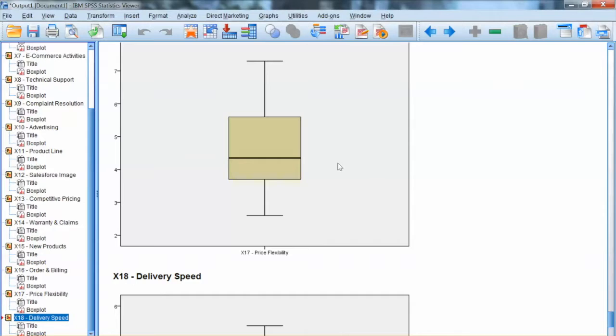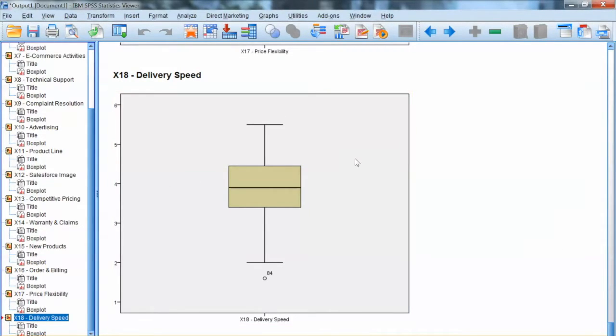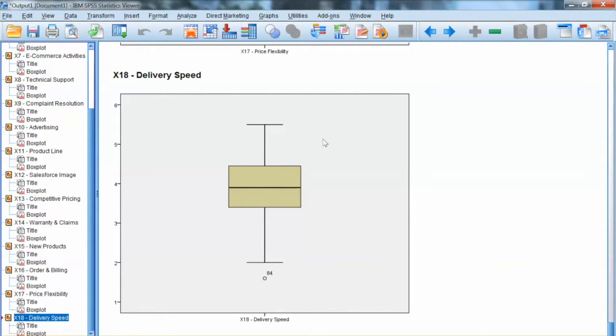The box plot allows us to view the outliers visually. However, it could be problematic if we have a high number of variables, since we will have to examine a lot of graphs.